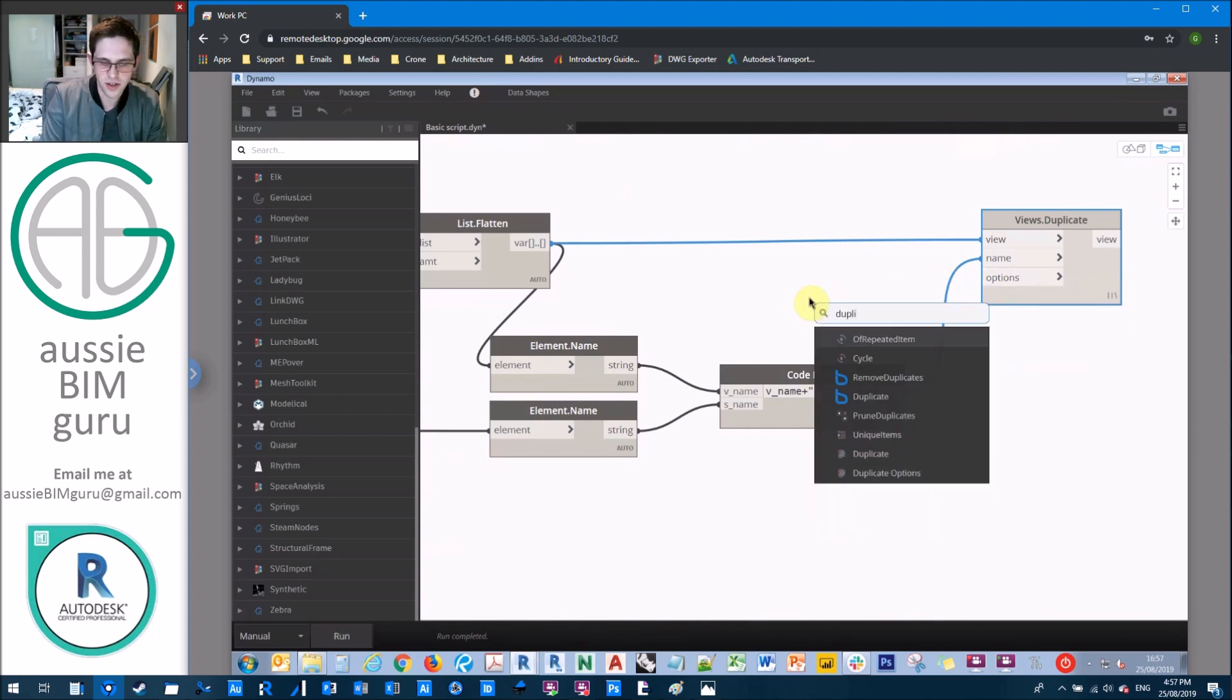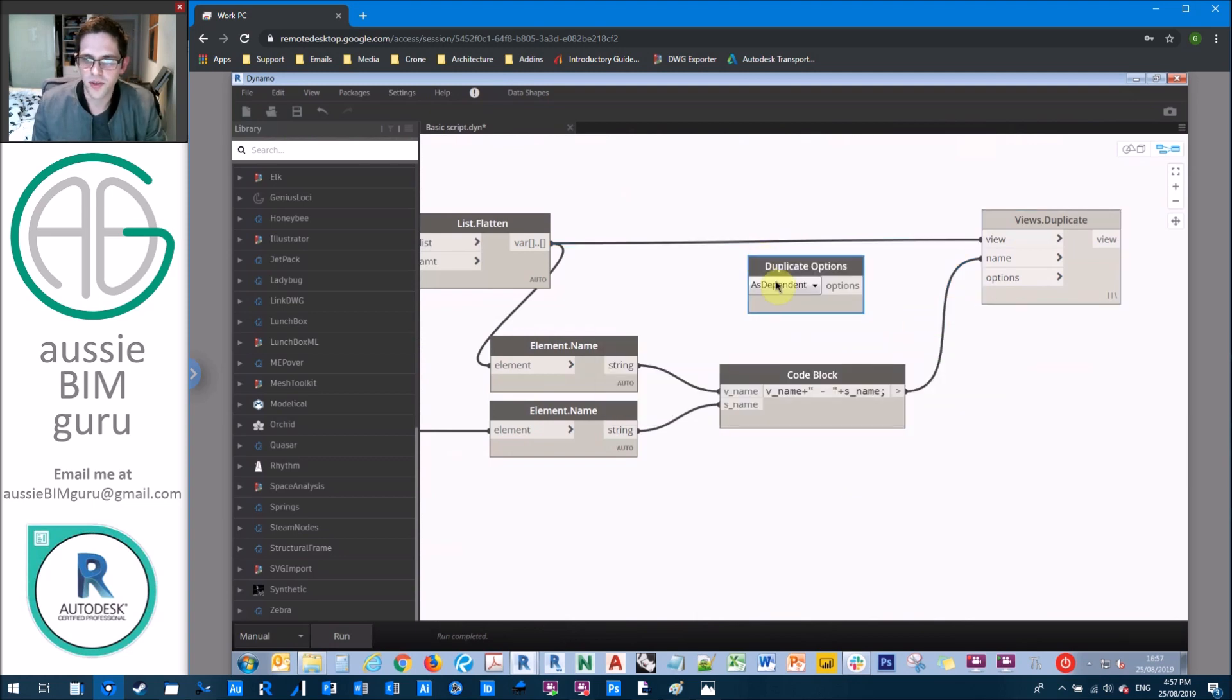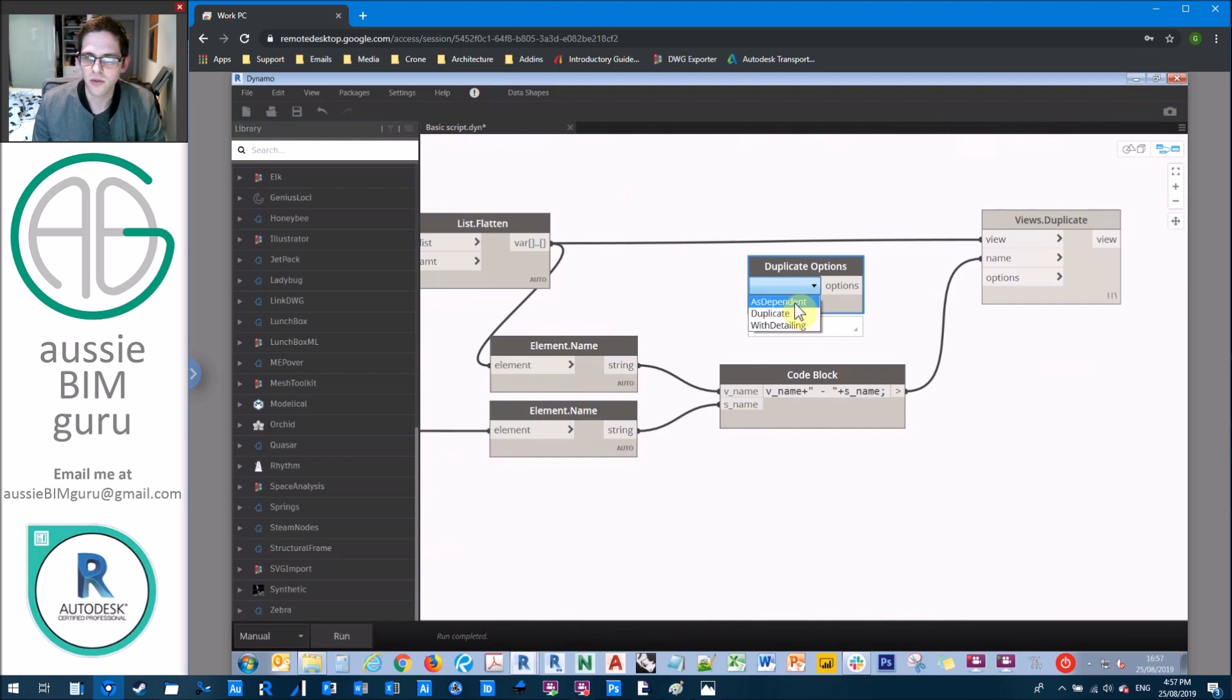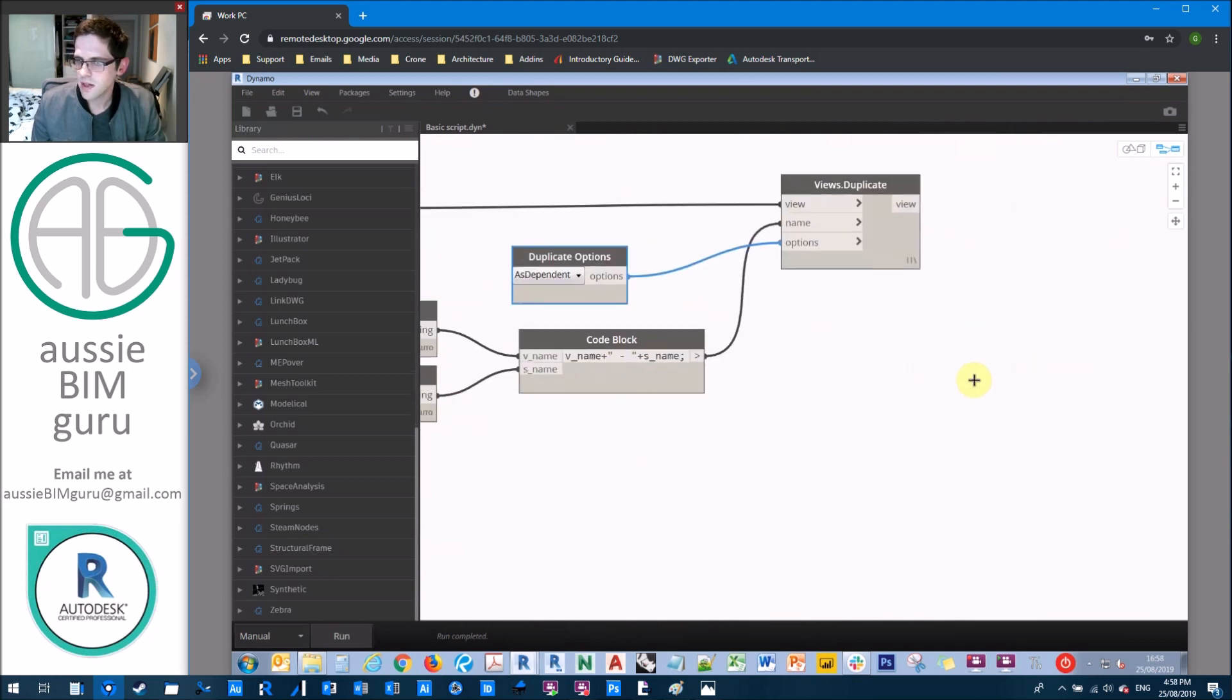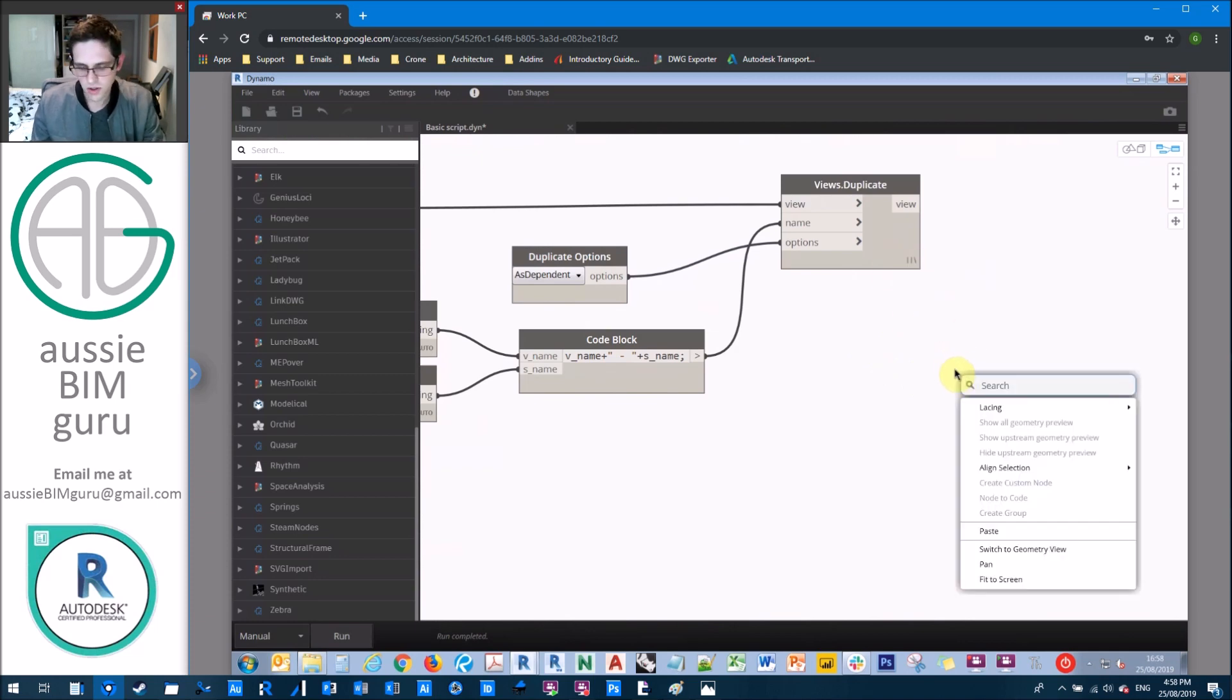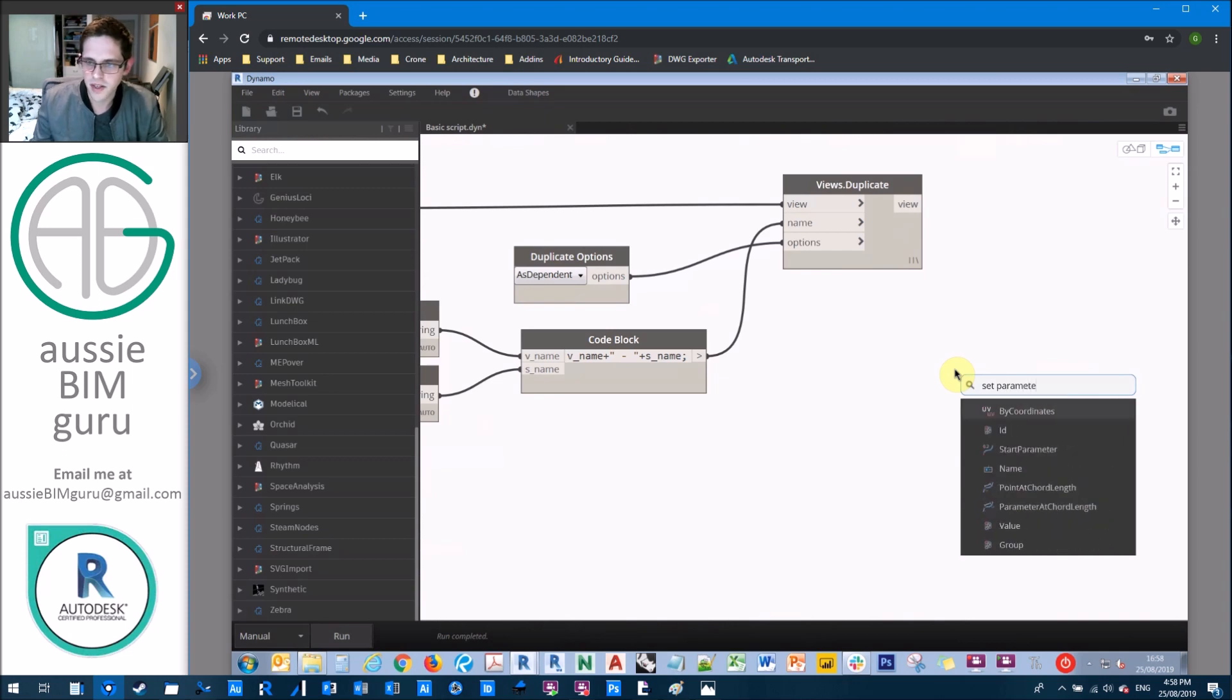So we needed a duplicate option because you can obviously duplicate in three different ways. You can do as dependent, duplicate, or duplicate with detail. We're doing as dependent in this case. So we'll just hook that up and that would generate a set of views, but it wouldn't apply the scope boxes.